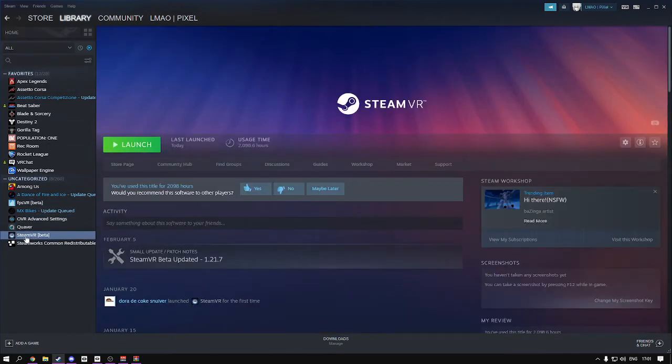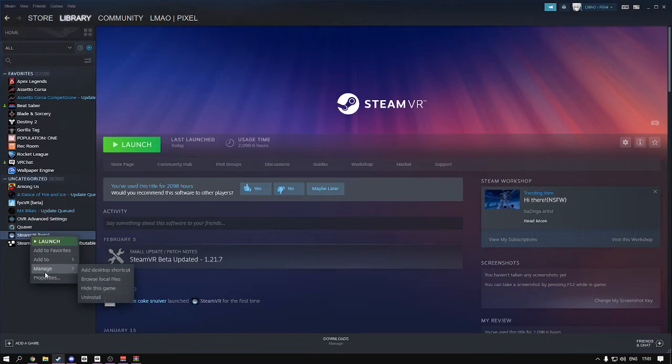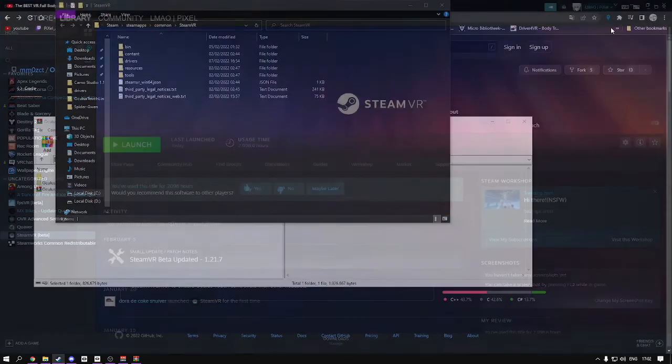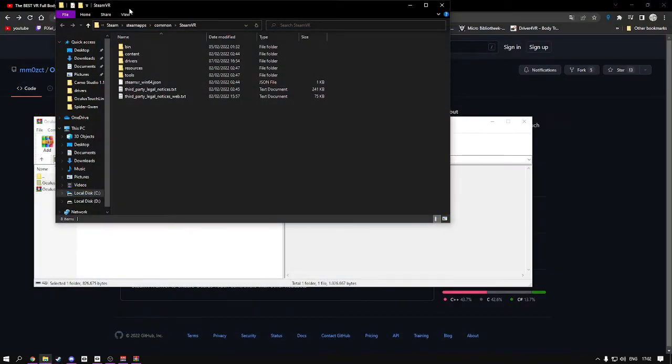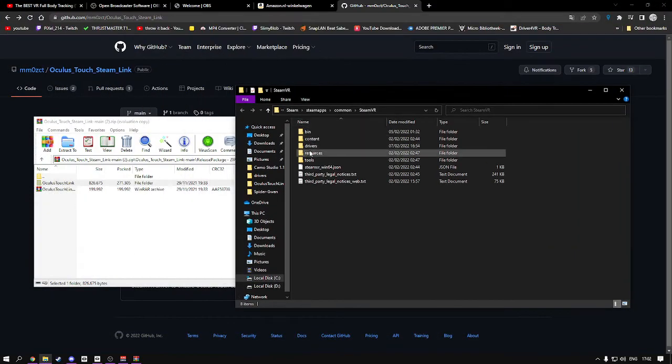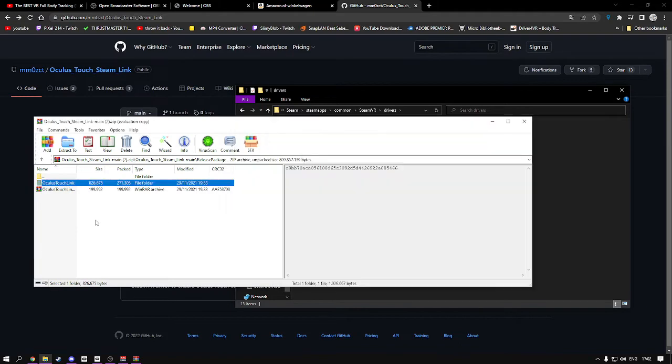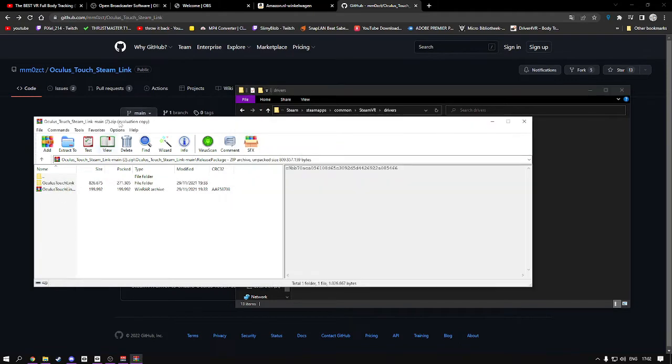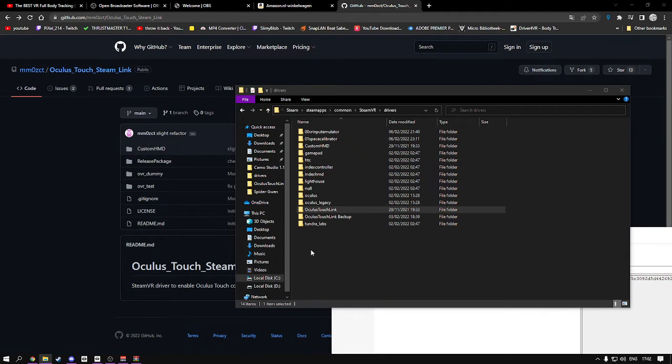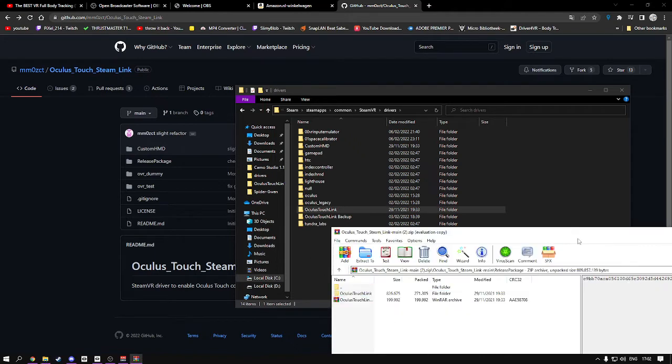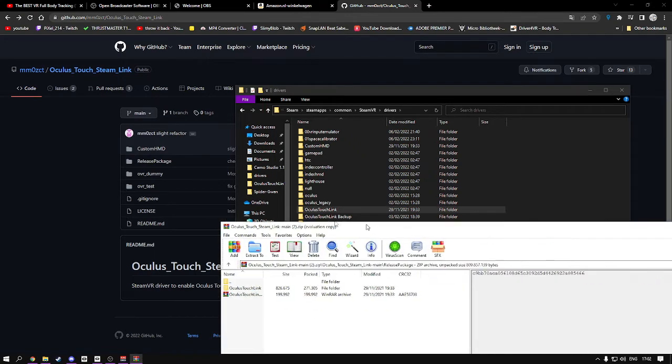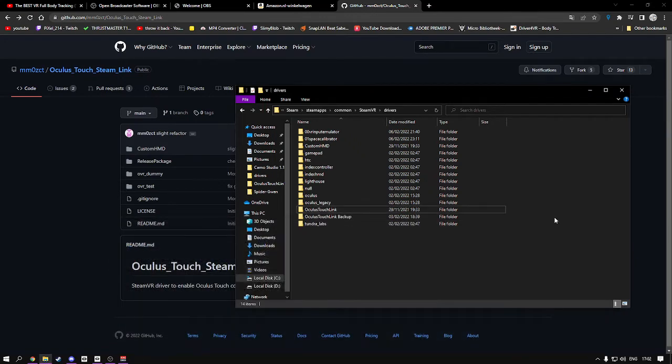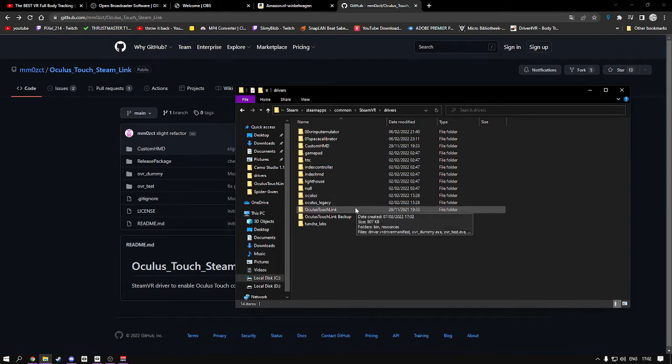Then go to SteamVR, manage, browse local files. You're in SteamVR now. Go to drivers. What you do now is very simple: take this, drag it in there, boom, you're done. You could start using it now, but if you use three controllers or trackers like me, you're going to have to do some pretty annoying steps.